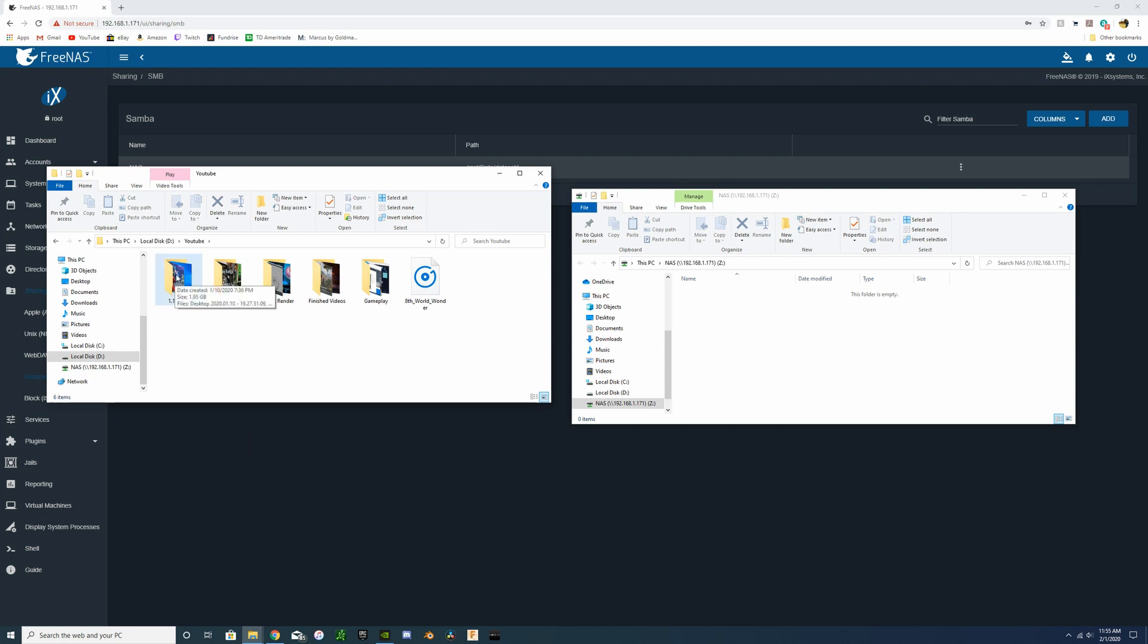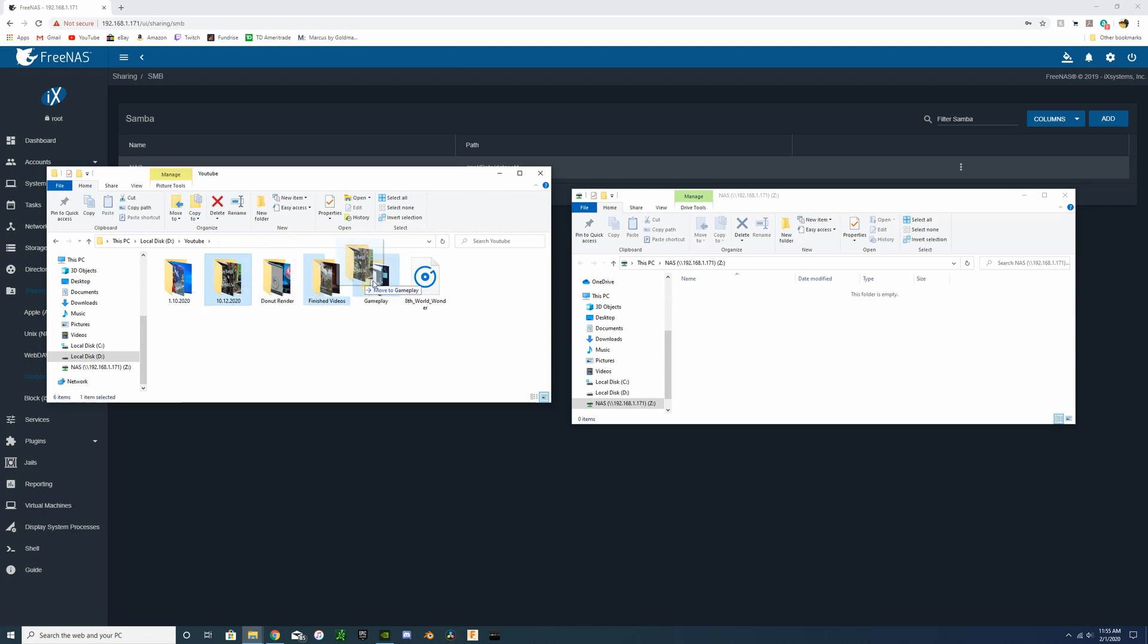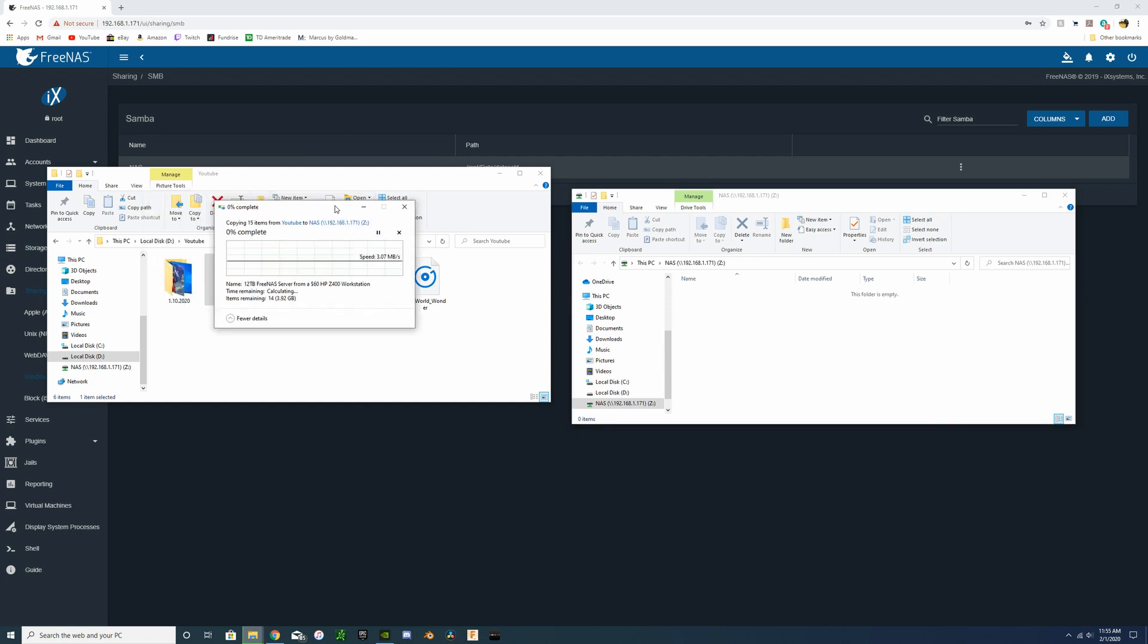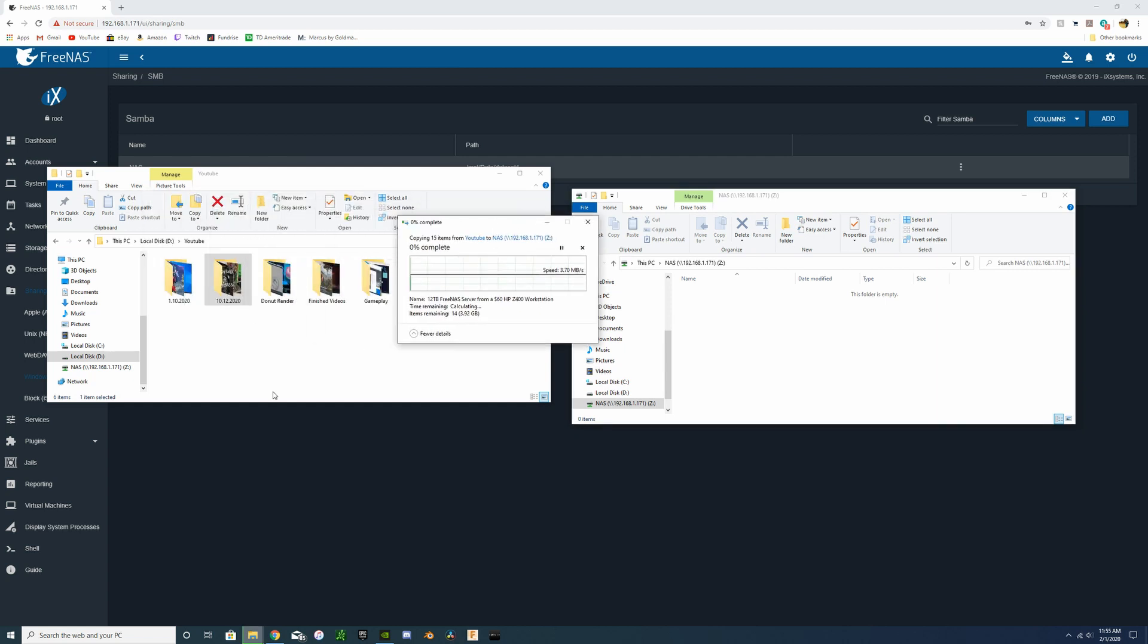So we're just going to find something that's decent size to copy over to the network drive, maybe looking at videos just so we get enough file size there. Copy it over, and there we go, we're copying over to the NAS.